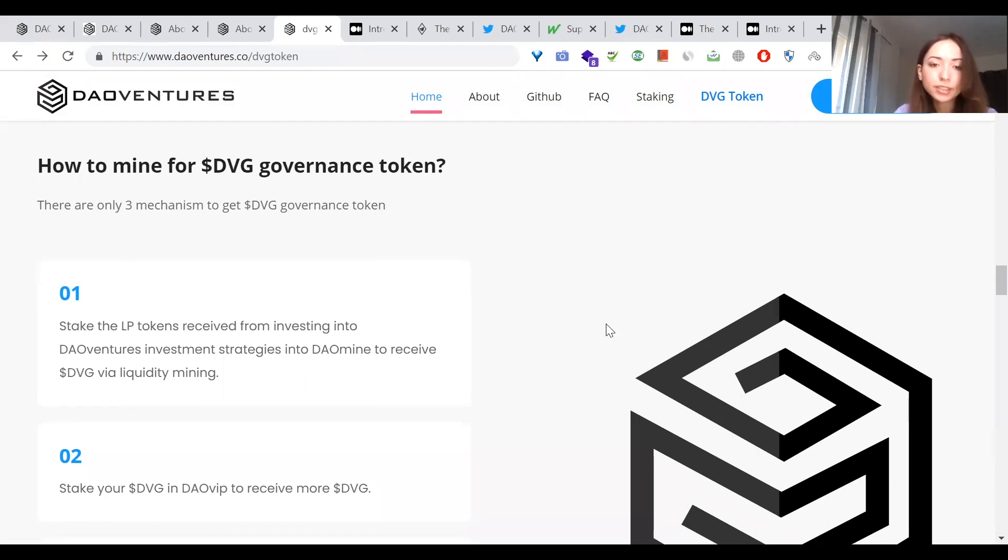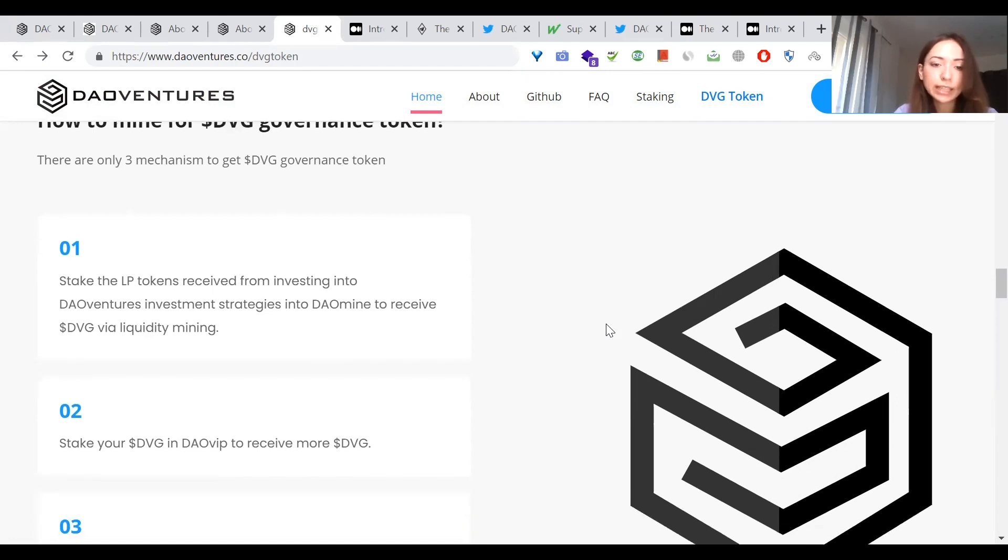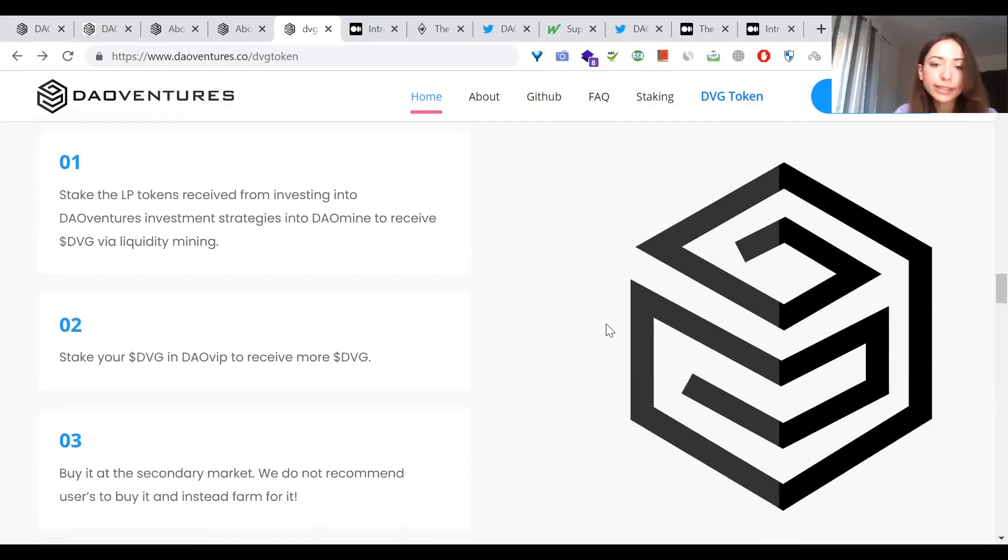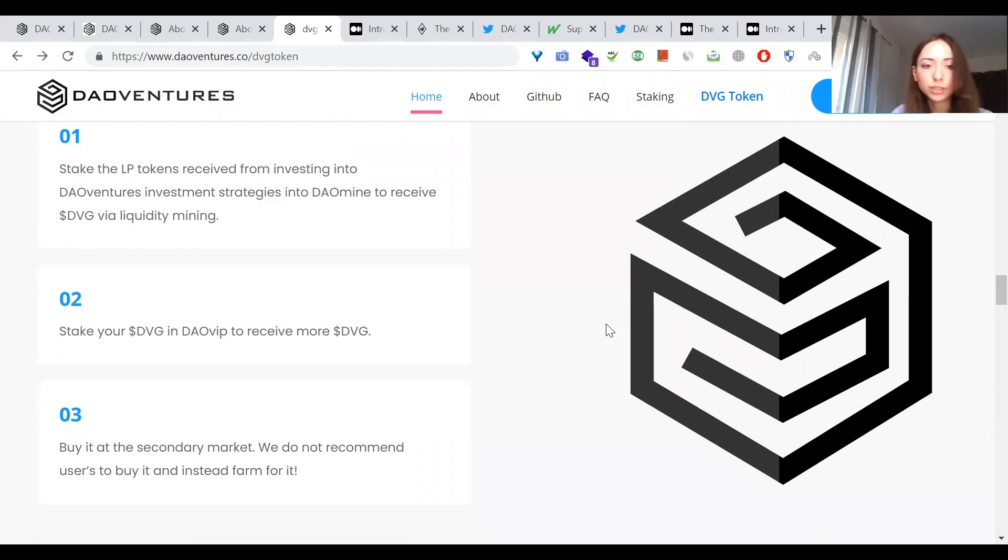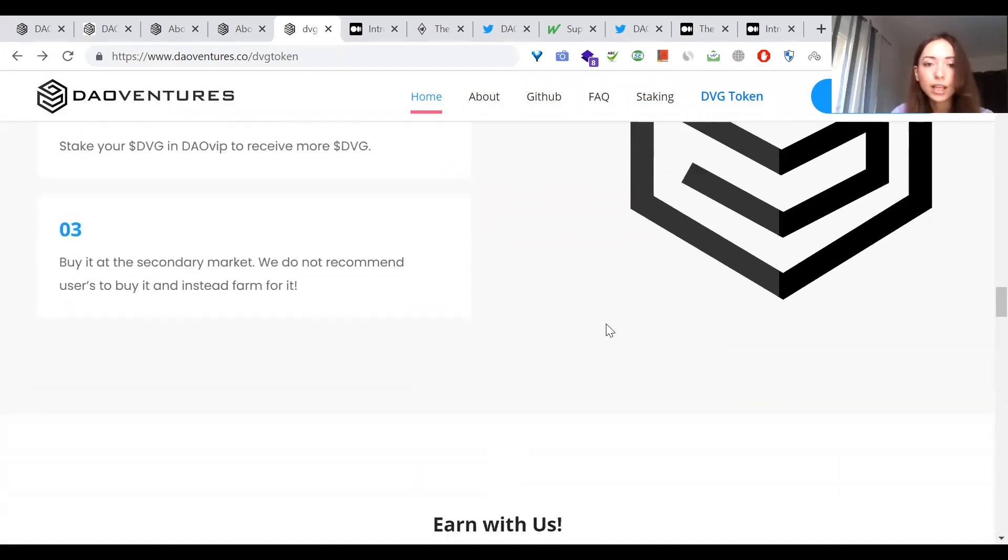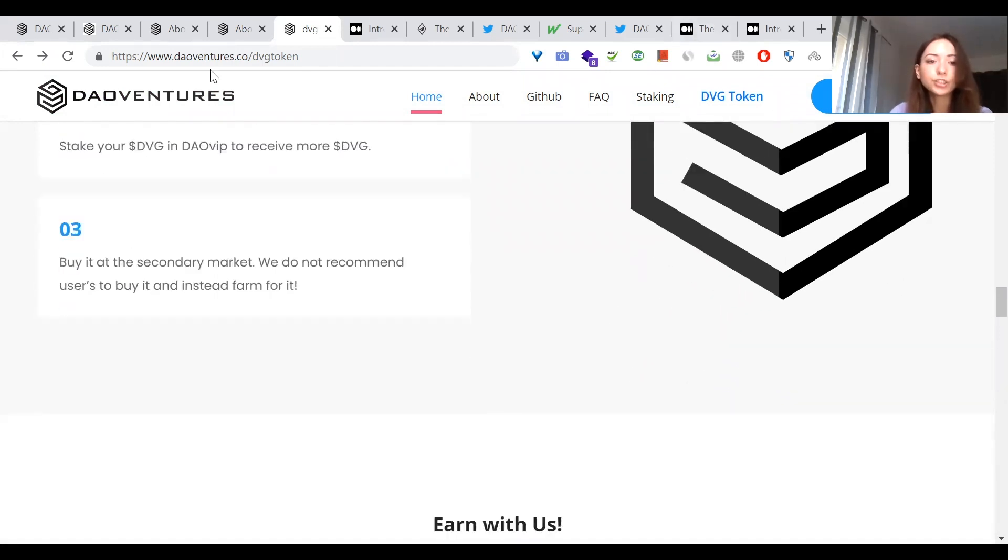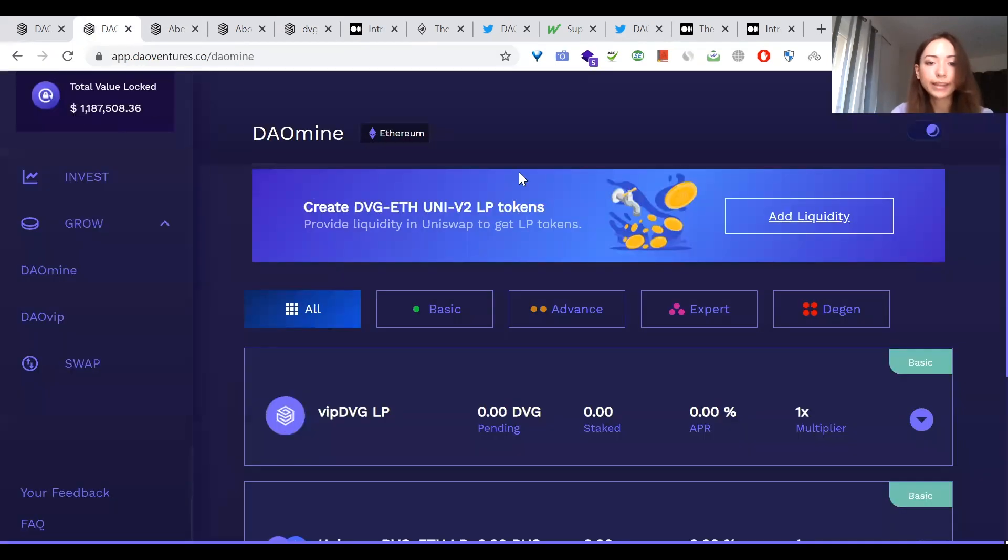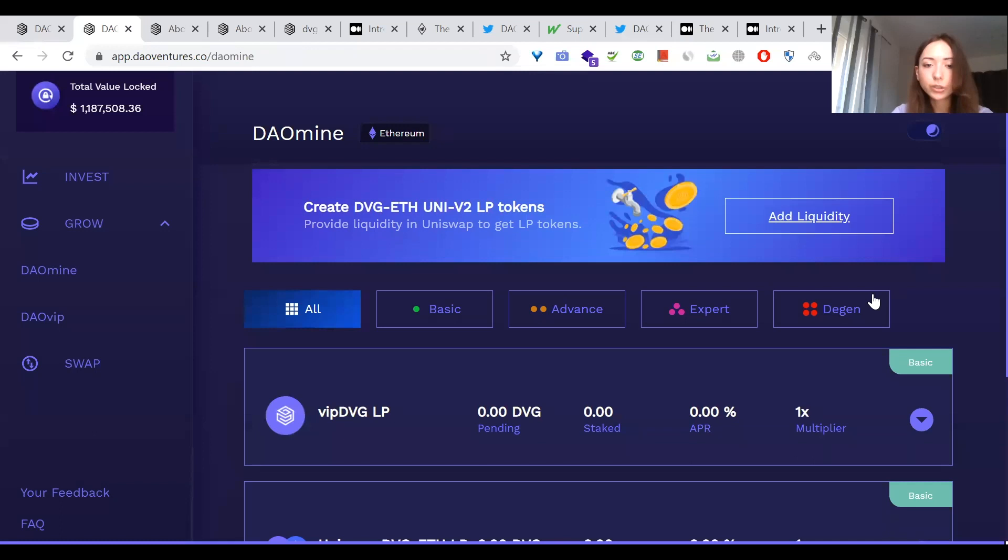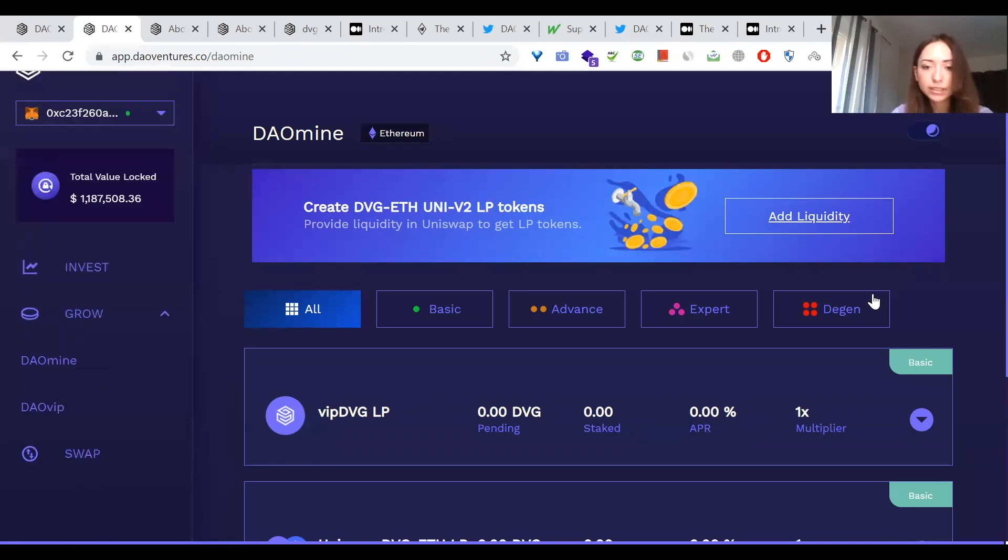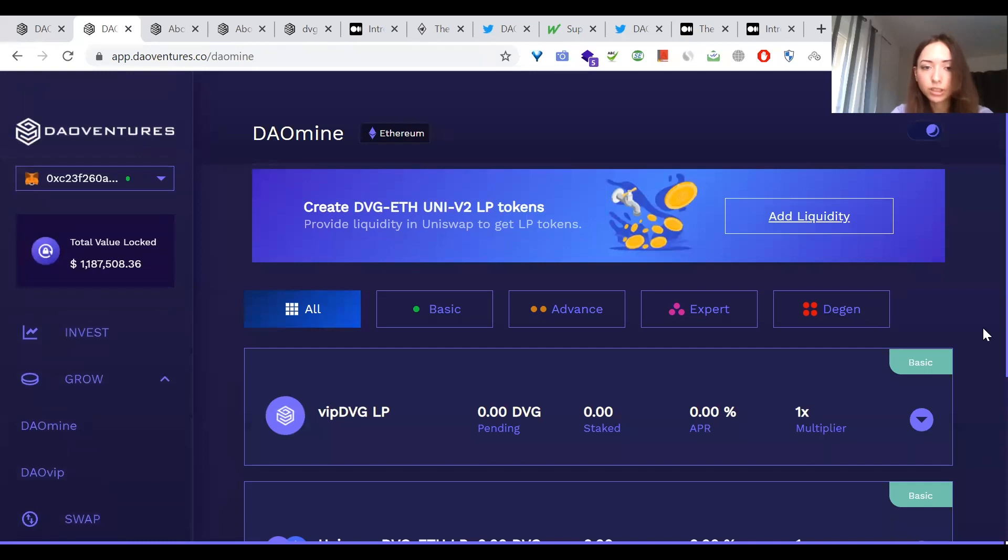First, stake the LP tokens received from investing into DAO Ventures investment strategies into DAO Mine to receive DVD via liquidity mining. Second, stake your DVD in DAO VIP to receive more DVD. Or buy it on the secondary market, but the team doesn't recommend users to buy and hold, but instead recommends to farm it.